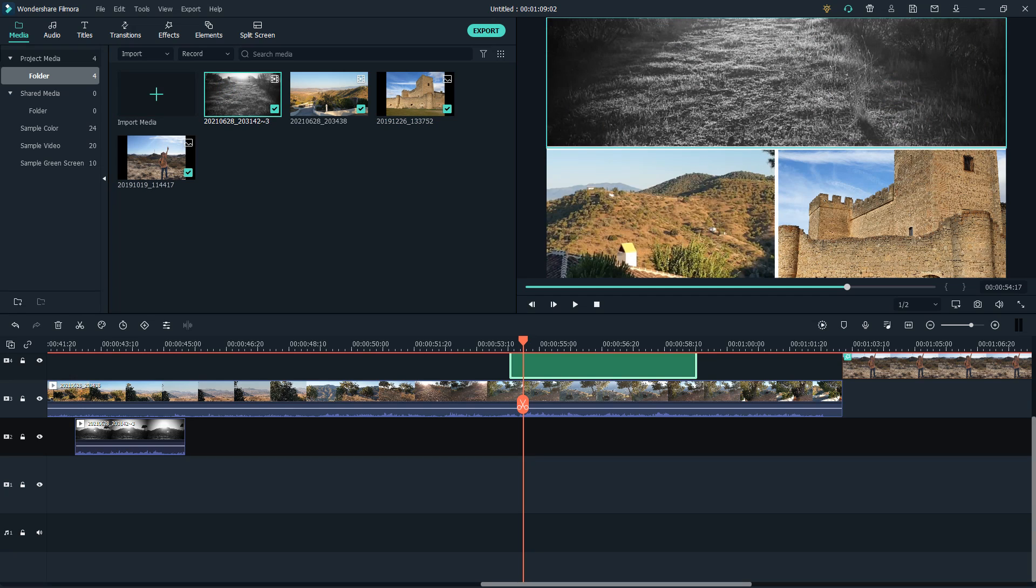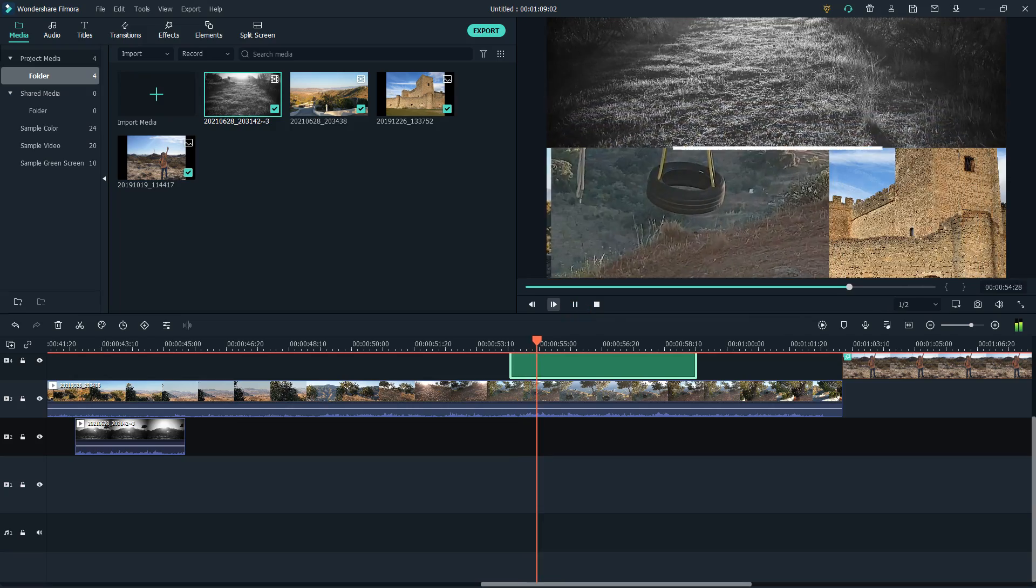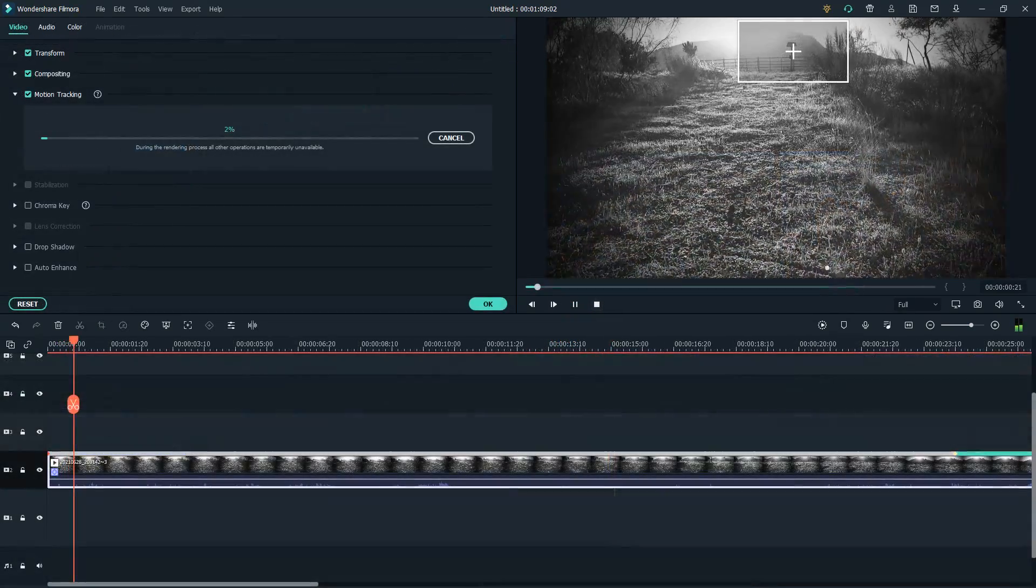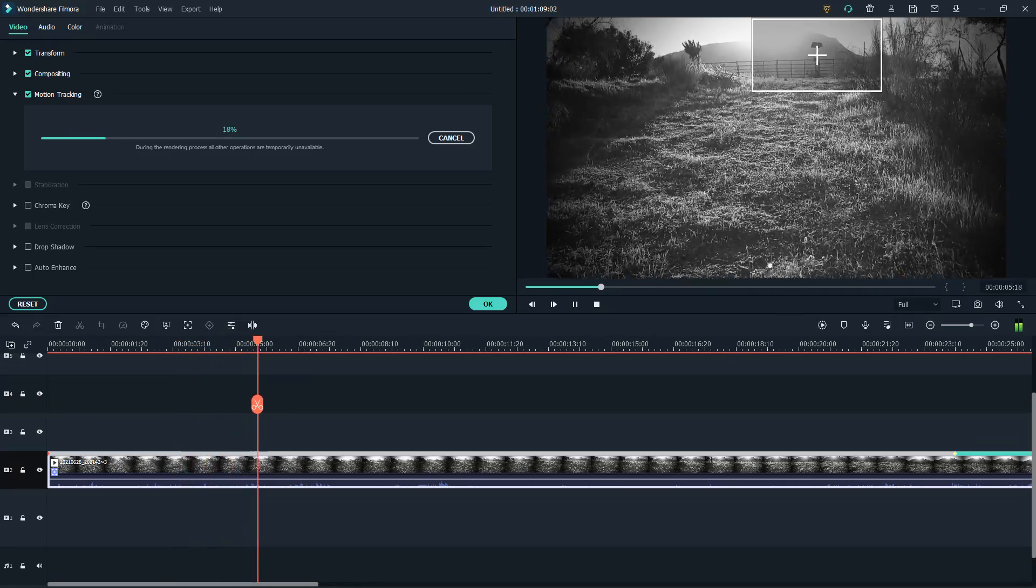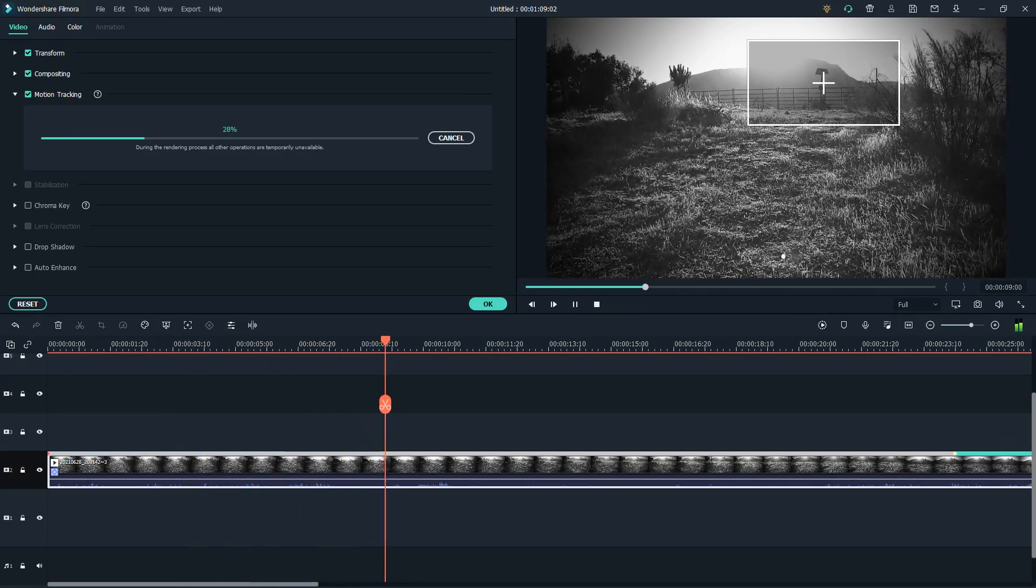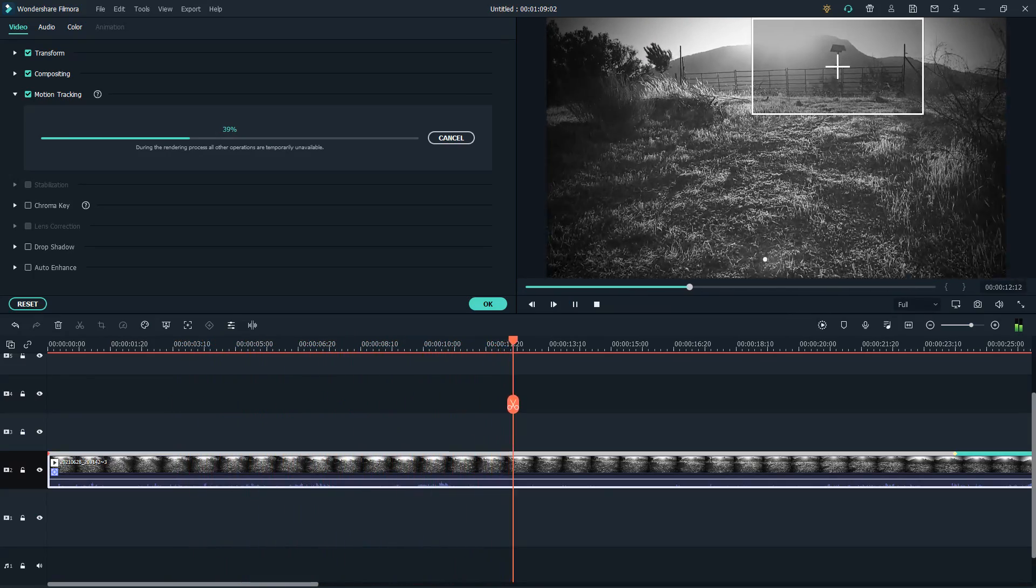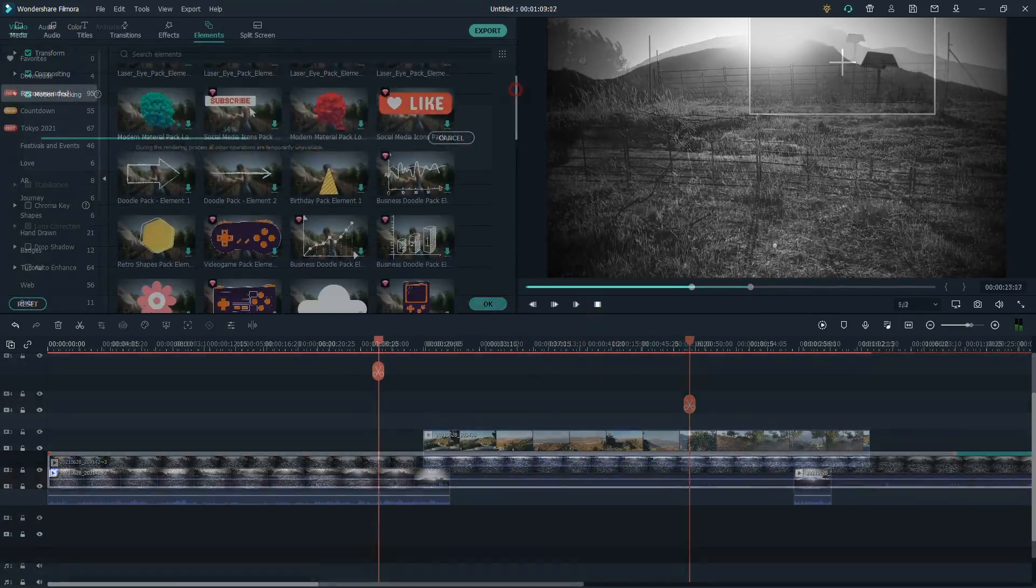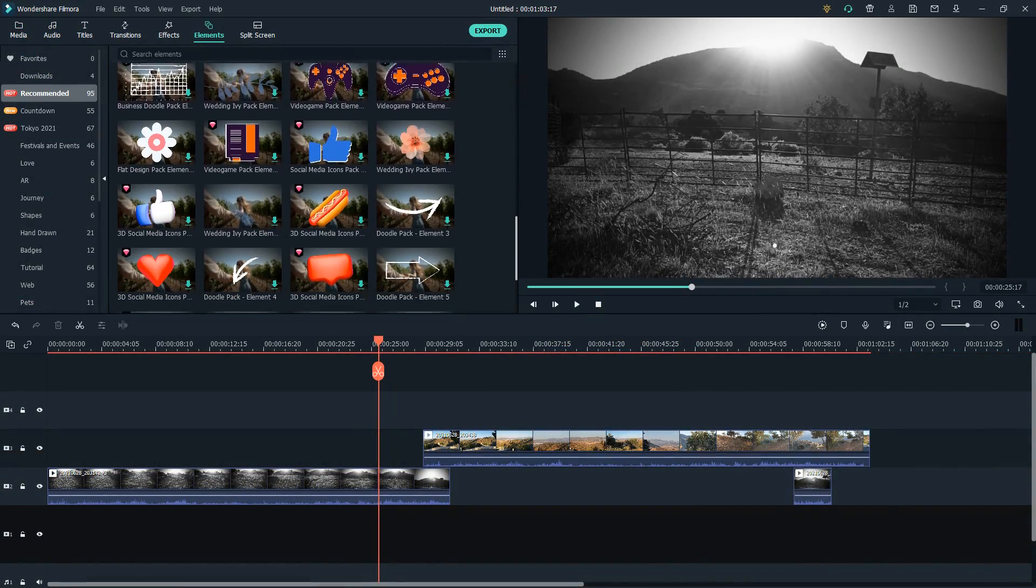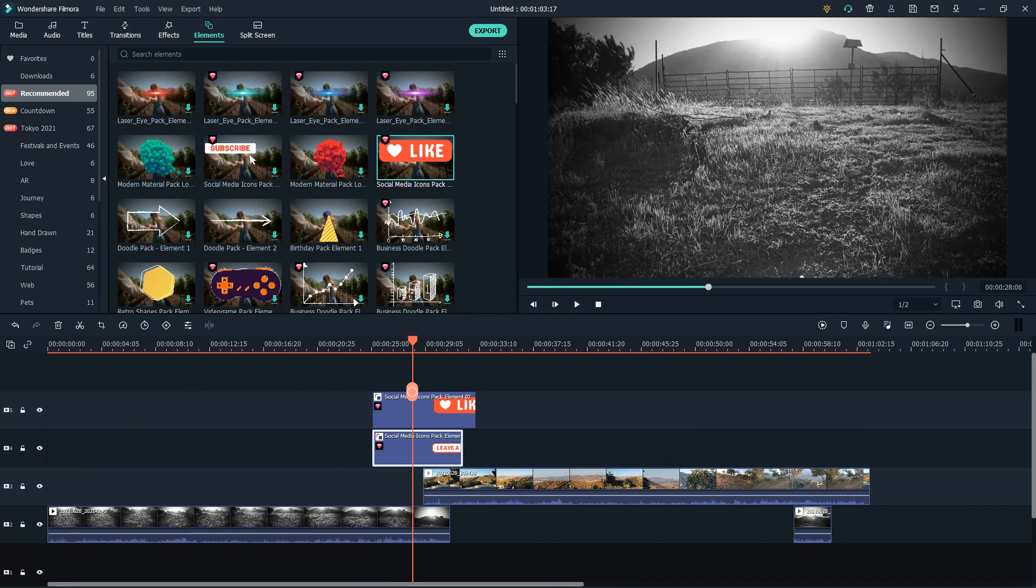Filmora includes a host of valuable tools: keyframing to keep an object tied to a moving element, auto-framing when changing aspect ratios, motion tracking to blur on-screen elements, or an add-on for automatic silhouette cropping are some of its virtues. All of this at an affordable price.